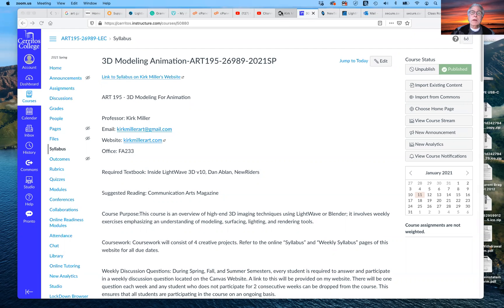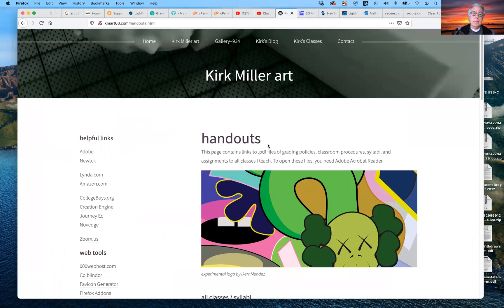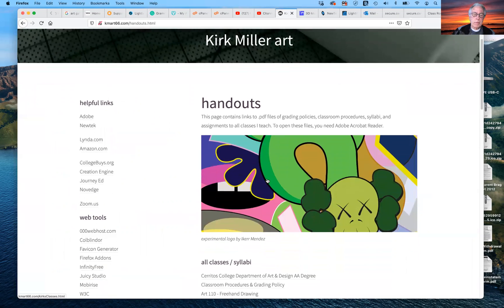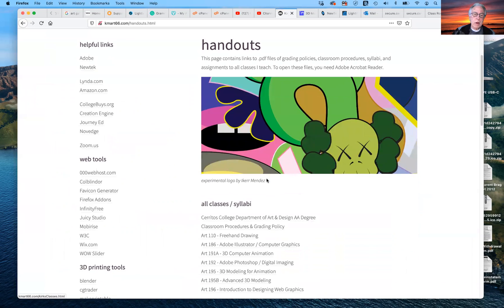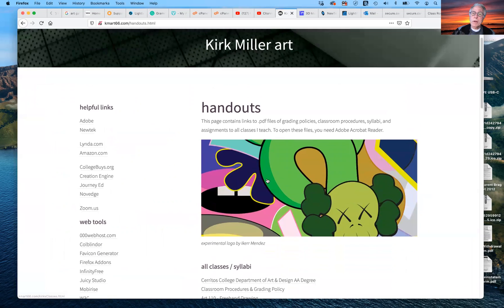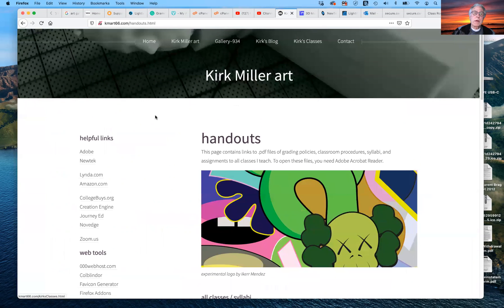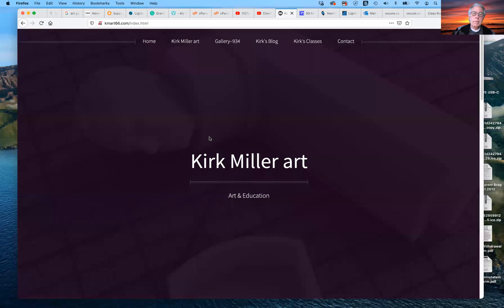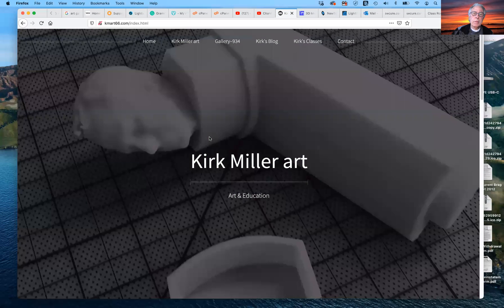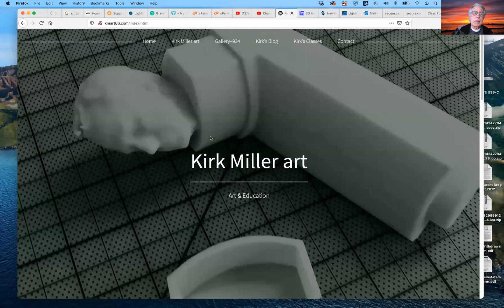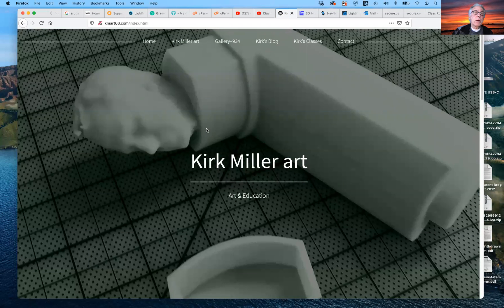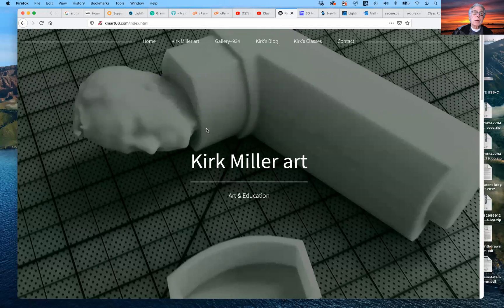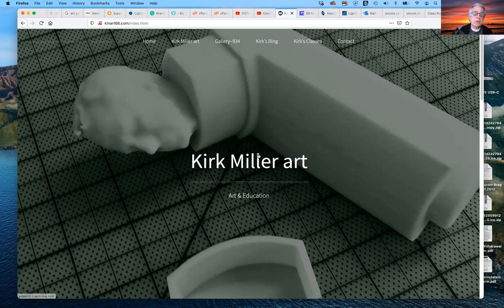So the easiest way to get in touch with me, and as you already know, since you are here, is to go to my website. And my website is Kmart66.com. And this is what you see.